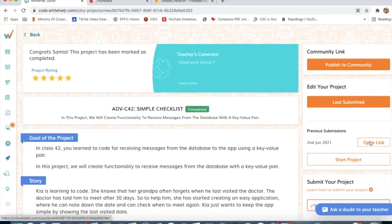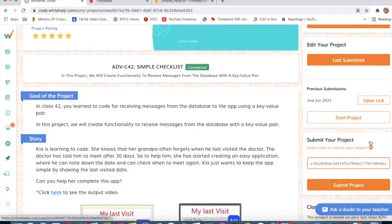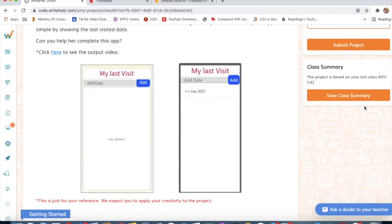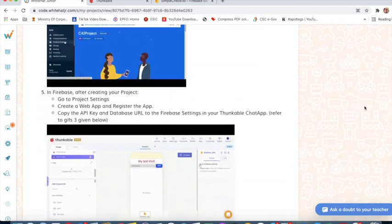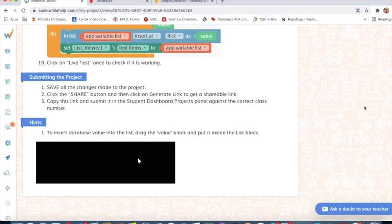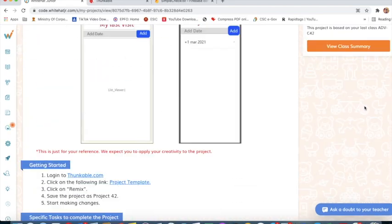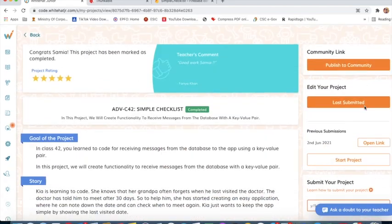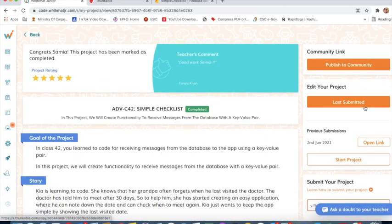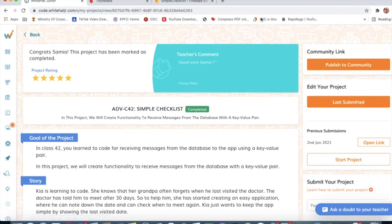I can see my project. This is what I have done. I hope you have understood this project. I will explain another project, number 43. Bye bye guys.